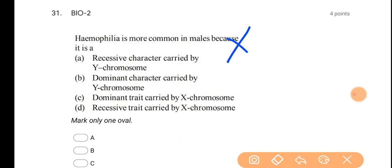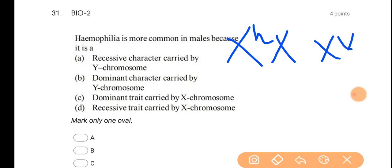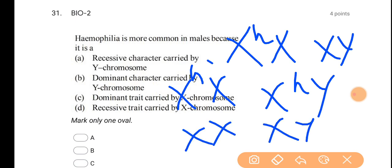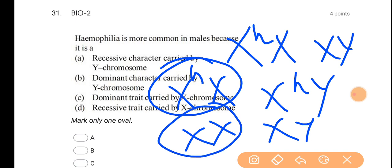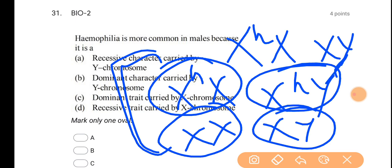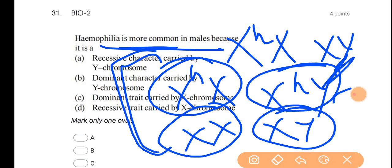Looking at the Punnett square: if the female is a carrier and we cross with a normal male, then 50% of females are carriers, 50% of females are affected, and 50% of males are affected. You can see that hemophilia is more common in males — males are affected more readily because they lack the compensating dominant normal gene.